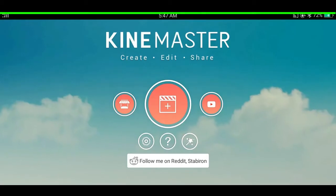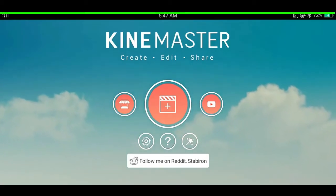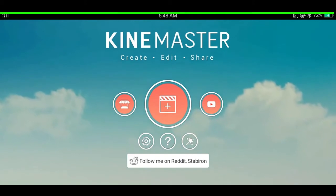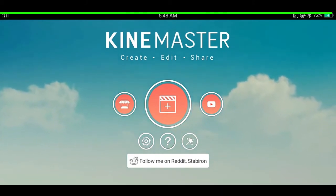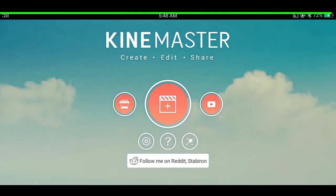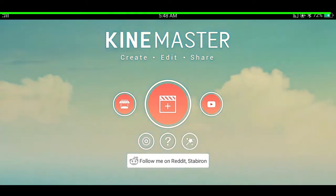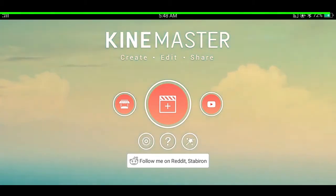I'm Raza here with a new video, and today I'm going to show you 20 plus tips and tricks on KineMaster. Let's jump into the video.